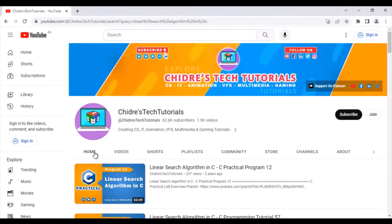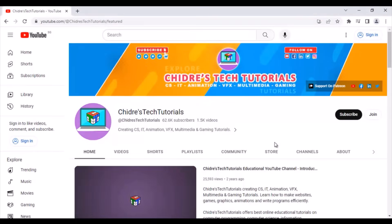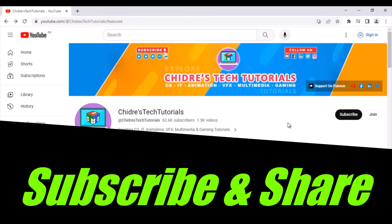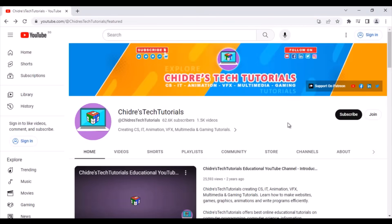That is all about Chidre's Tech Tutorials Educational YouTube channel. So far I have created and uploaded more than 1,500 plus video tutorials. My vision is to share knowledge with millions of students around the world and help them — without your support it is not possible. I request you to subscribe and share as much as possible so that it reaches many students and they get benefited. Thank you very much. Keep learning, keep sharing, and keep supporting.